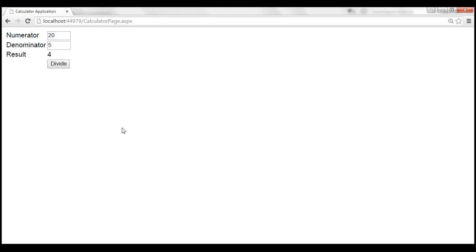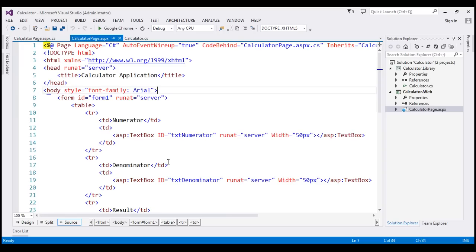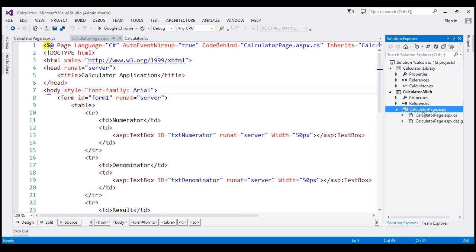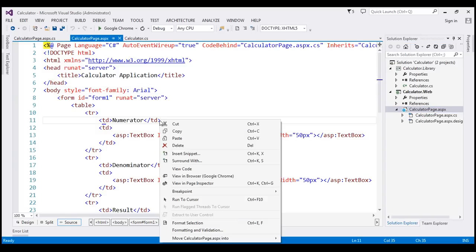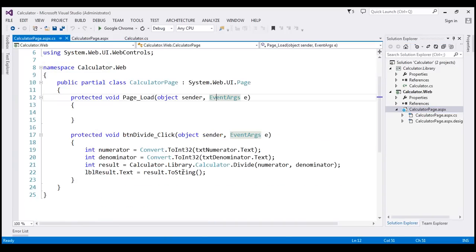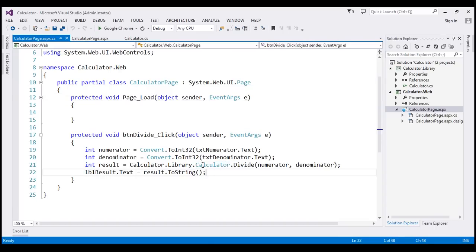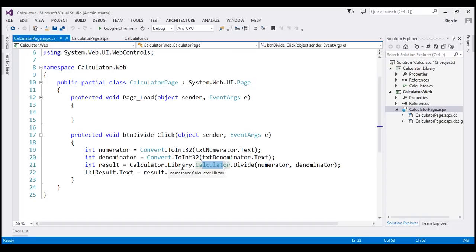Now the way we have implemented this is like this. So when we click the Divide button on this page, we are calling the Divide method that is present within the Calculator class. And if you look at this Calculator class, this is present in Calculator.LibraryNamespace.